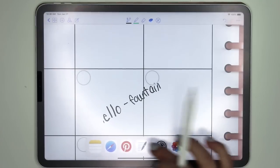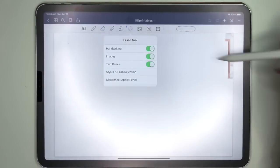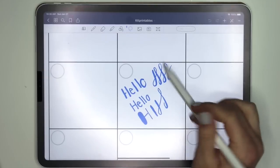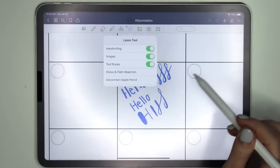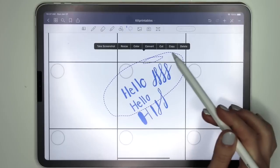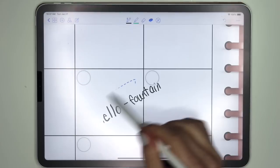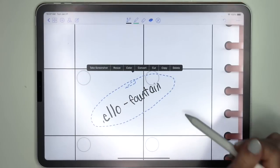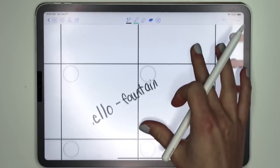In the lasso tool in GoodNotes 4 you have options for handwriting, images, and text boxes. In GoodNotes 5 you have the same options: handwriting, images, and text boxes. When you click on a selection you get resize, color, convert, cut, copy, delete — and it is the same in GoodNotes 4: resize, color, convert, cut, copy, delete — same order, same everything.